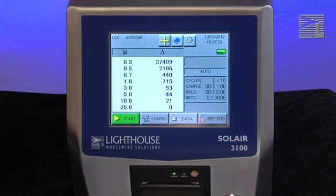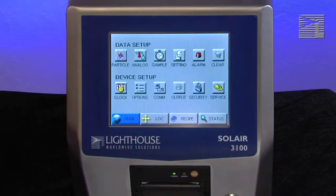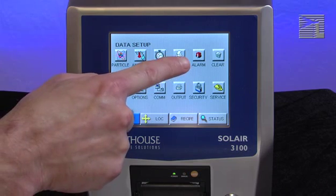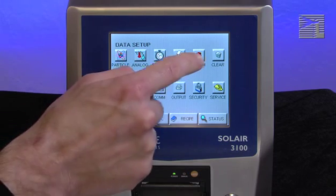From the main screen, press the configuration button. This will take you into the main instrument configuration screen. Now press the alarm button, which looks like an alarm light on the upper row of buttons.